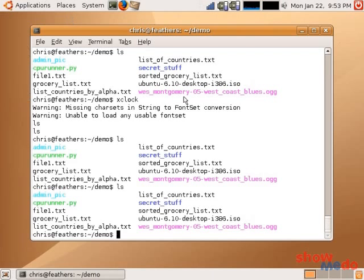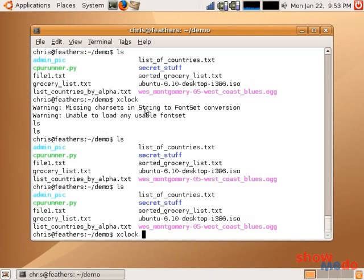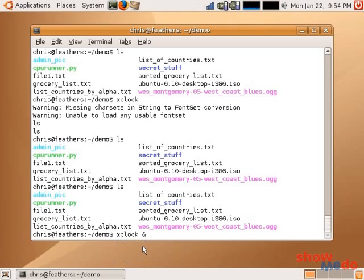But what if I really wanted to interact with the shell while I had xClock running? I can do that by setting xClock into the background. And we set processes into the background by ending the command line with an ampersand, which signals run as a process in the background.